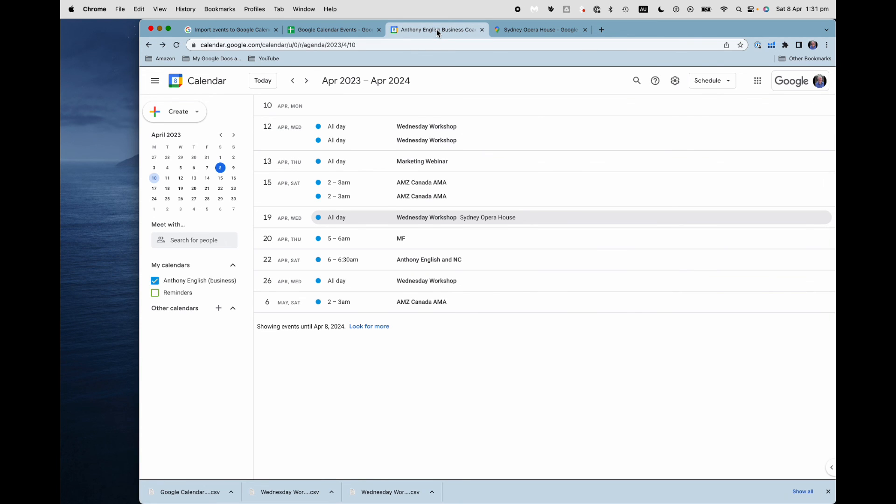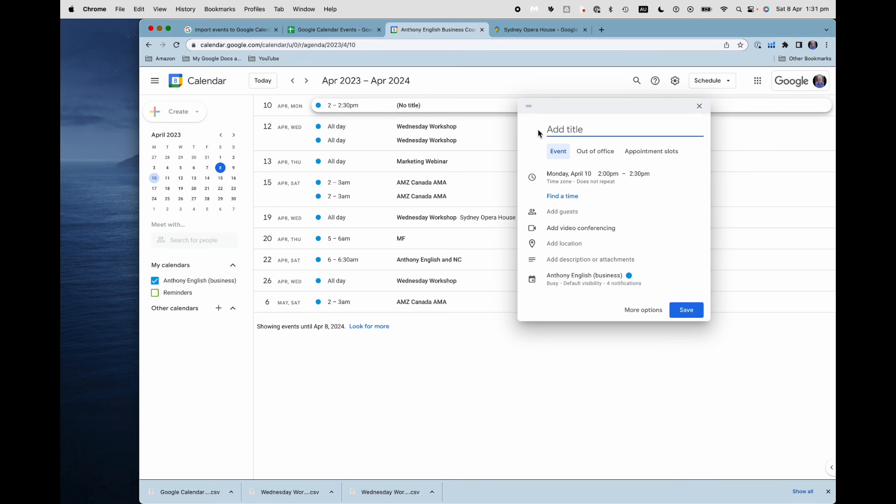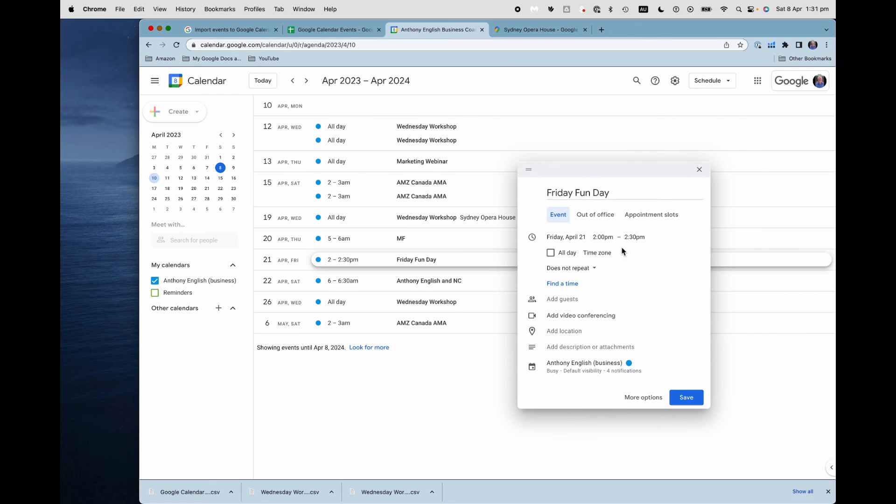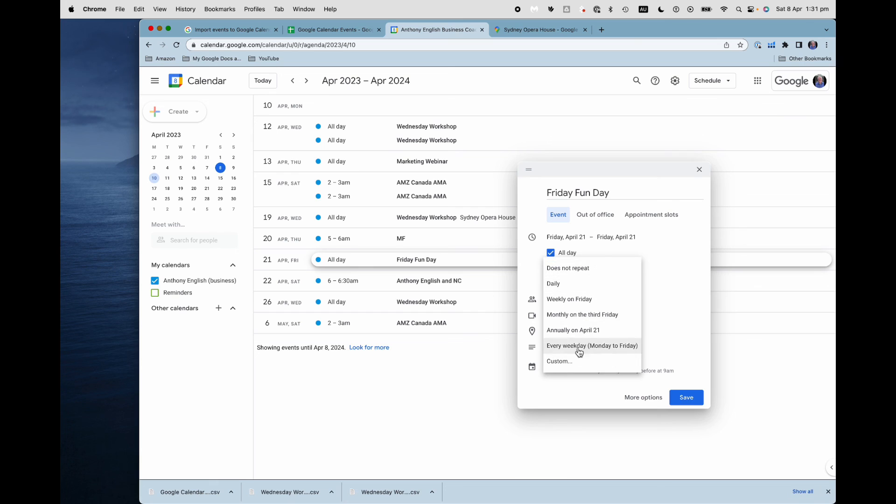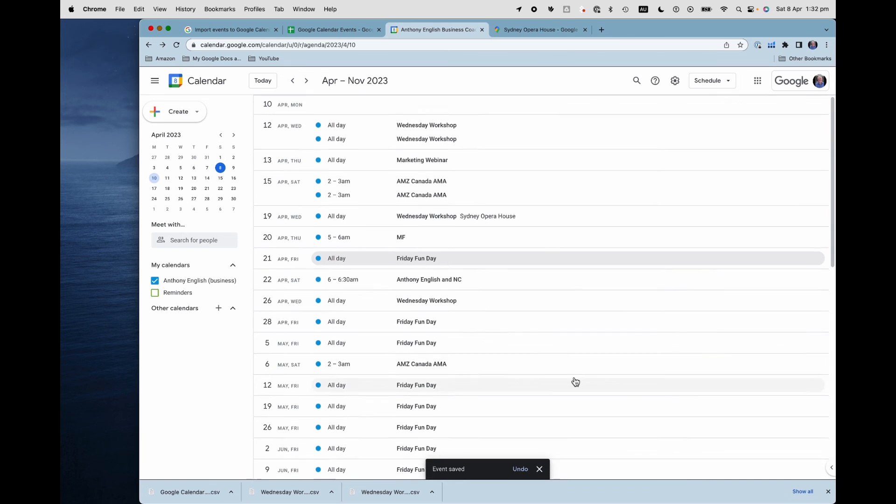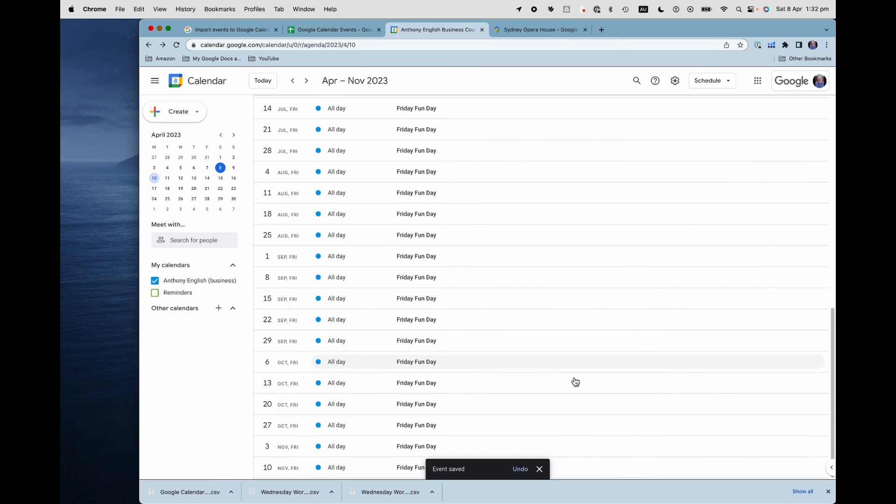One last bonus tip, which is that if you are organizing the event, or in fact, even if you're not, if it's a recurring event, you can do that in Google calendar itself. So let's say that I've got the Friday fun day, and I'm going to say that is an all day event. And that's a repeating event. And I want to repeat that every weekly, weekly on Friday. I can do that. And that's a nice, easy way to create events, to create recurring events, without having to go through the whole CSV thing. So if I do that, look at this, all these Friday fun days. There we go.